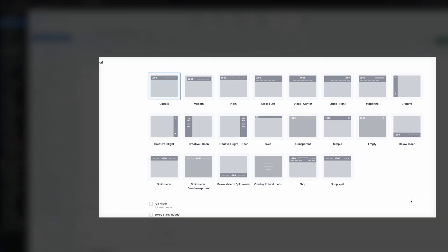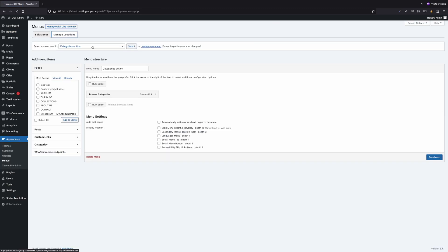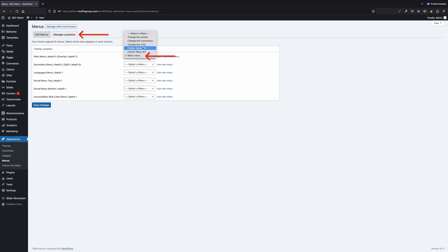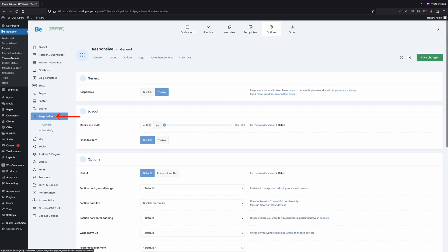Depending on how you built the header, you need to set up the menu differently. If you use one of the built-in header styles from theme options, the desktop right menu has to be assigned as the main menu under Appearance > Menus > Manage Locations tab. But for mobile, the menu has to be set in BeTheme > Theme Options > Responsive Header tab and selected from the dropdown list for the custom menu option.